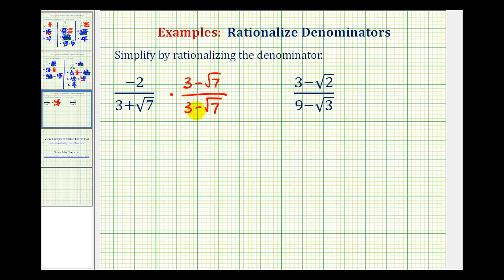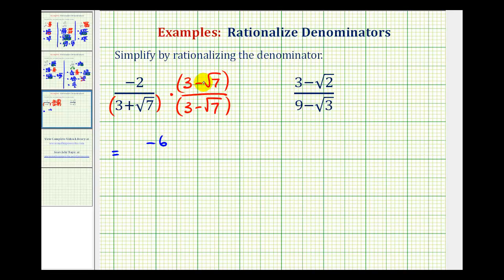And to help remind us how to multiply, it's helpful to put these in parentheses, as well as here. So in the numerator, we're going to distribute negative two, so we'll have negative two times three — that's negative six — and then we'll have plus two square root of seven.